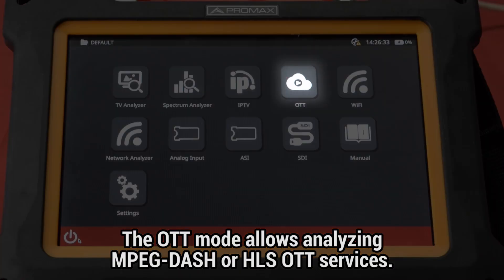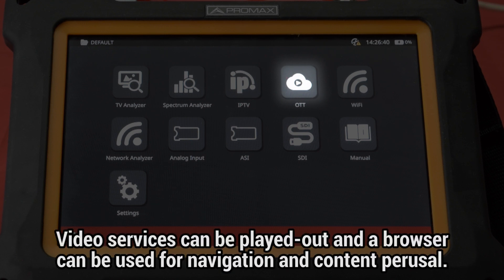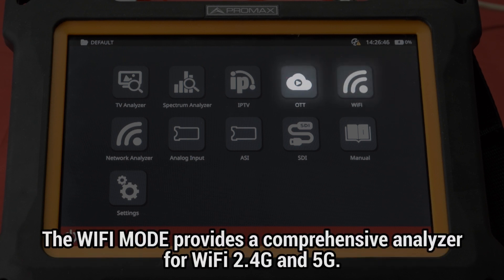The OTT mode is meant to analyze OTT services under MPEG-DASH or HLS protocols. Video services can be played out and a browser can be used for navigation and content perusal. The Wi-Fi mode provides a comprehensive analyzer for Wi-Fi 2.4G and 5G.